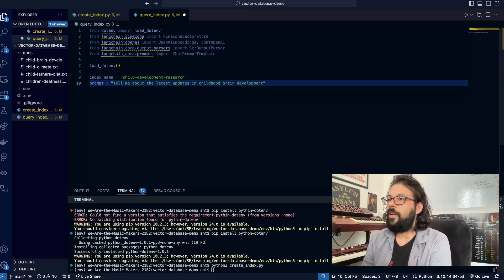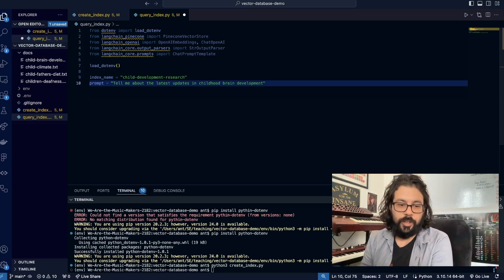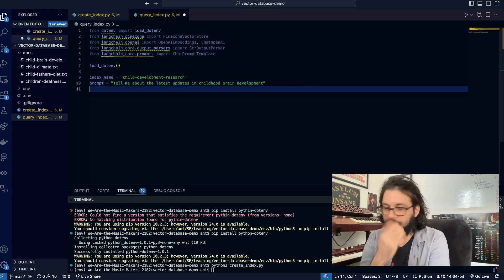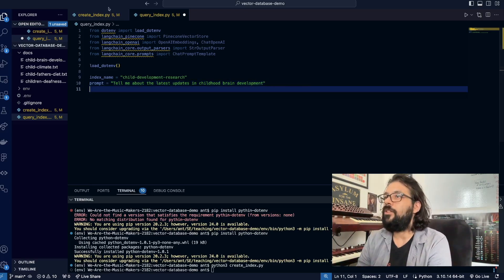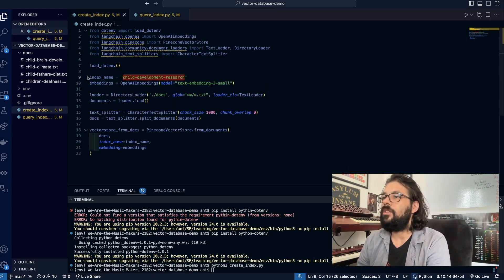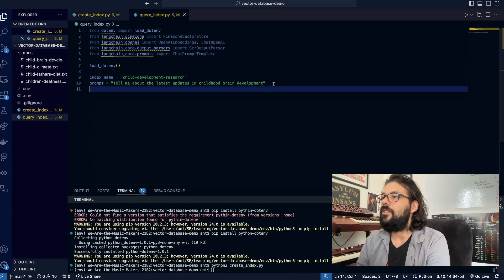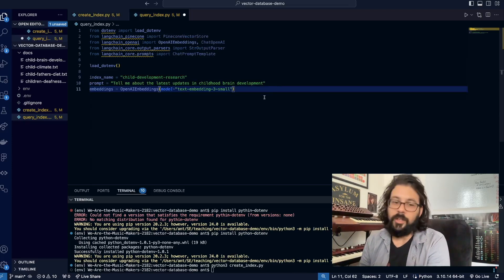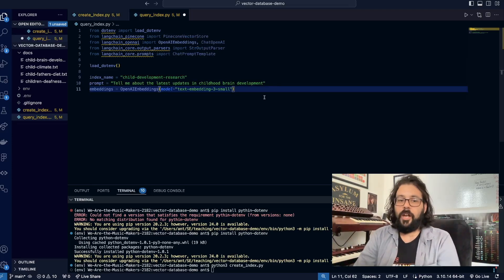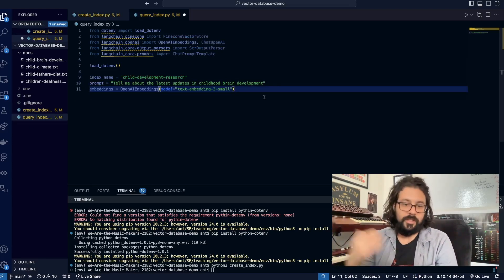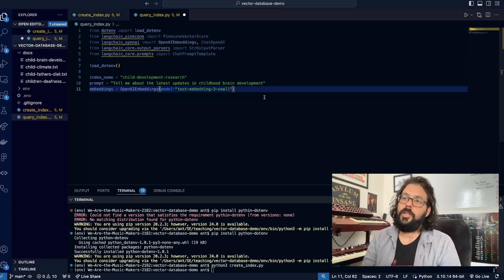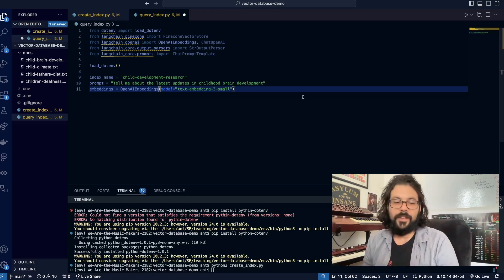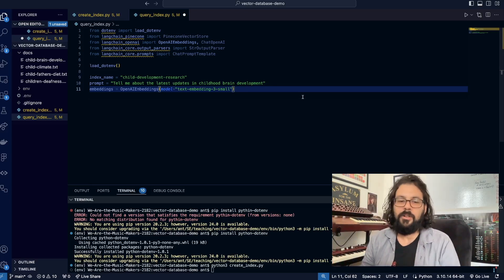That's the prompt we're going to use. Now we have to create our embeddings model, which I'm just going to copy paste because honestly it's going to be the same thing. In a real application, I would probably make this a singleton and put it in a separate file somewhere, but this is a demo—you can probably do that yourself.